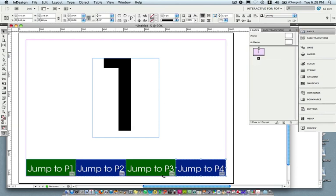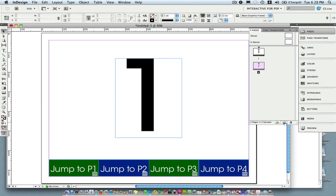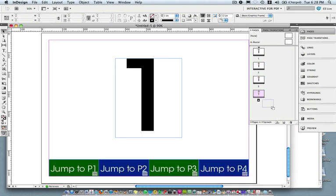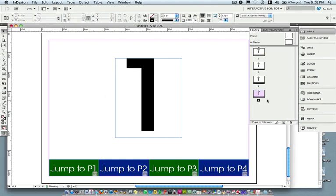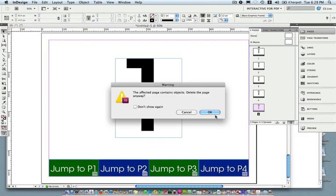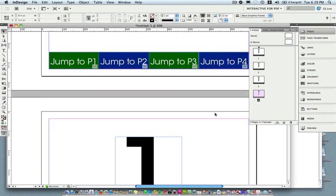I'm going to duplicate this page with the buttons already created on it. I'll drag page one down to the little square emblem — that's the 'Create New Page' button in the Pages panel — and now I have two pages. I'll do that two more times to create new pages. If you create too many, you can drag a page to the trash can to delete it. Now I have four pages.